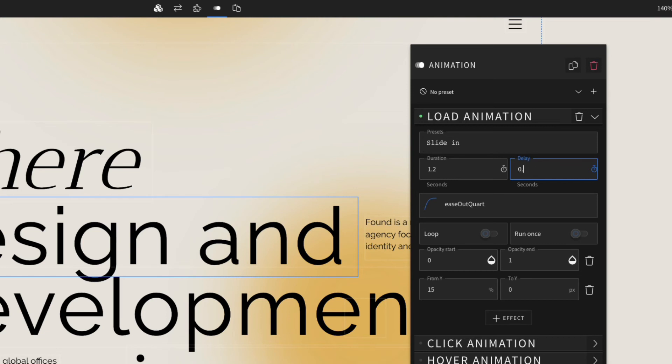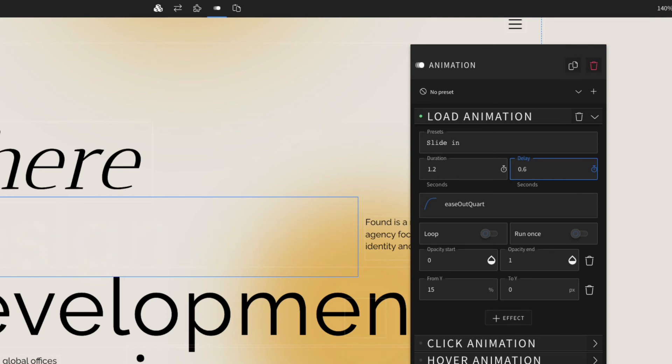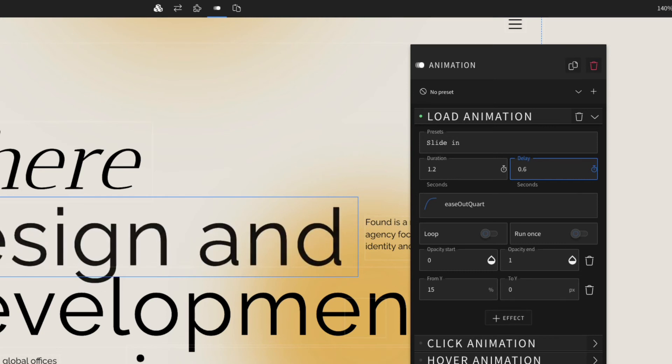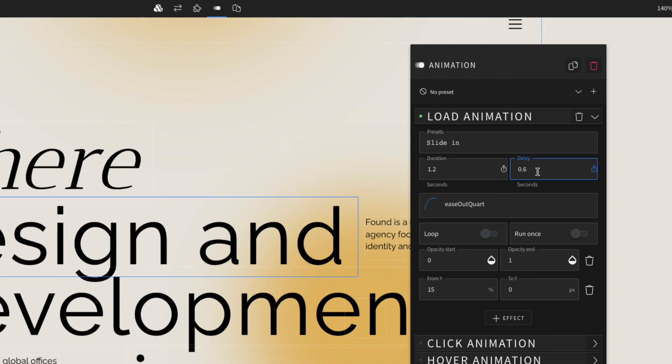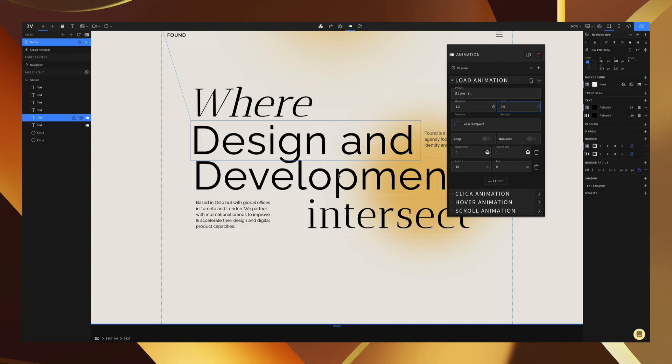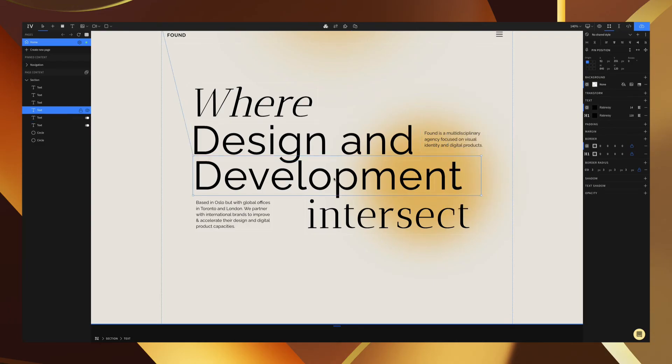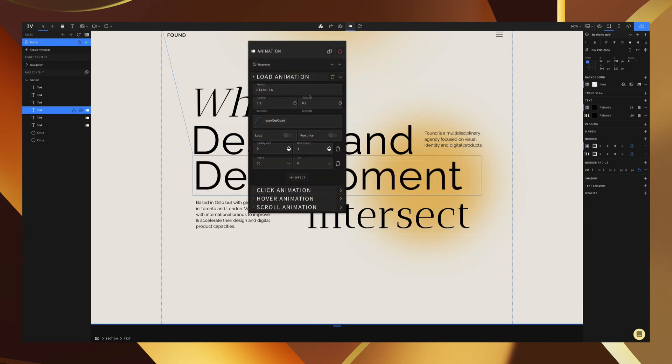Now we just do the same for the next elements. We paste again and set this delay to 0.9.